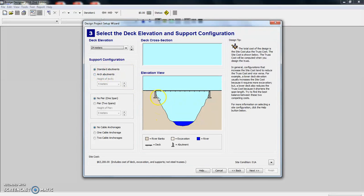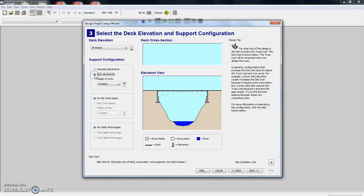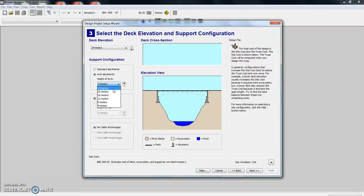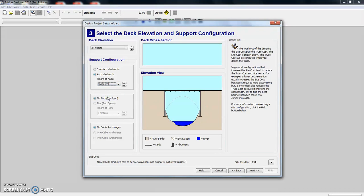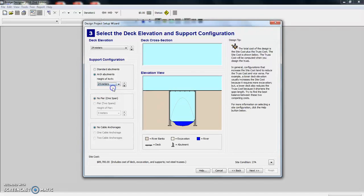Well, we can play around with the abutments. So right now it defaults to the standard abutment, but if we wanted to put some arches in there, that's what that would look like. We can also play around with the height of the arches. So as you get greater in height, you can see what happens to the abutments.